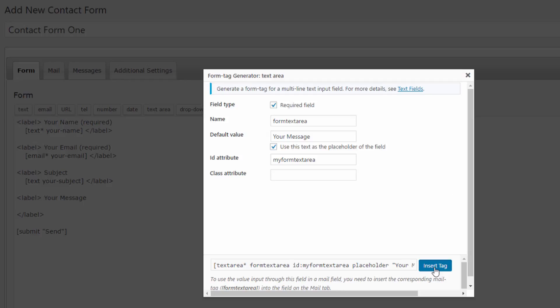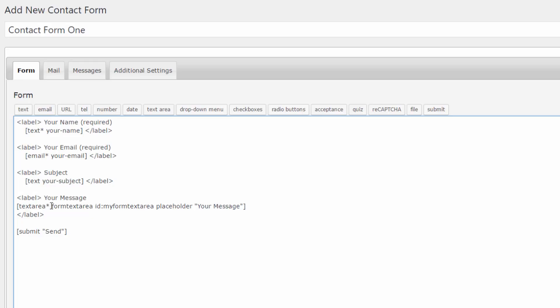Keep an eye on the required field checkbox. Because we've checked that, contact form 7 should add an asterisk symbol as we're seeing. Now that's a required field.